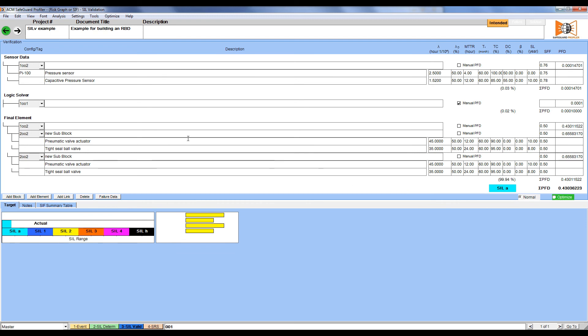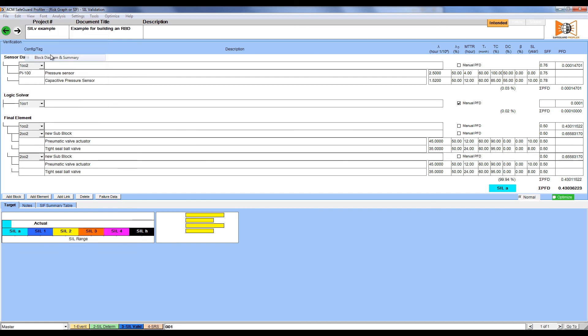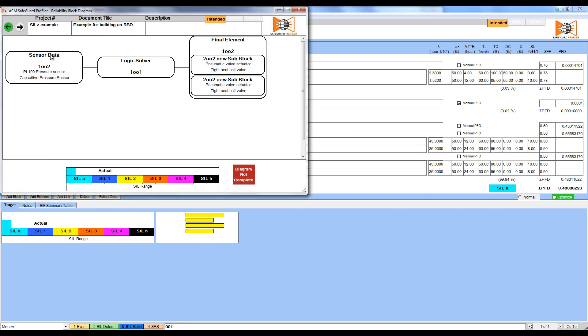To view a visual representation of the reliability block diagram, click View, and then select Block Diagram and Summary. The window that appears shows us how our voting systems interact, including the sub-voting of the final element.